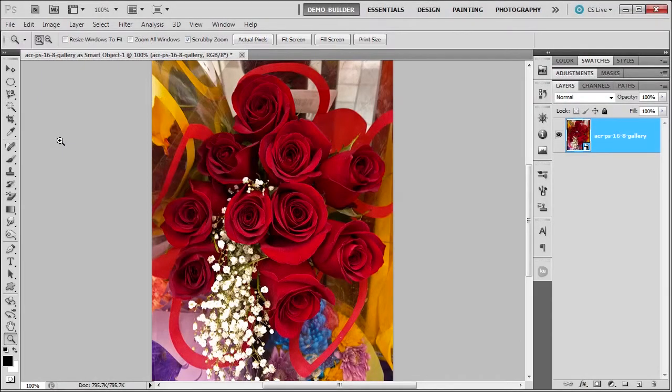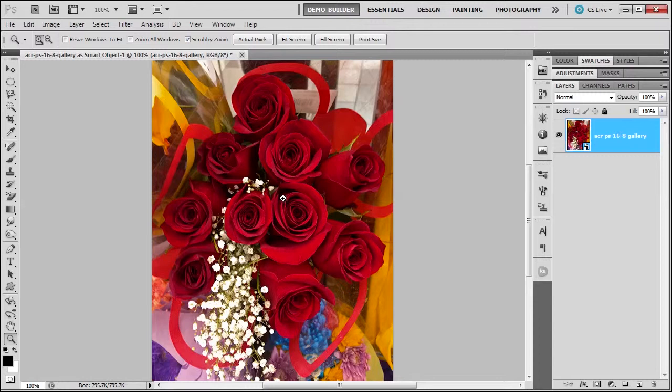Welcome back. In this lesson we're going to learn about replacing the contents of smart objects. Now we have the picture here of our roses that we've seen in the previous lessons.